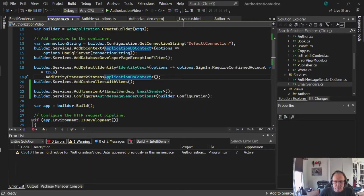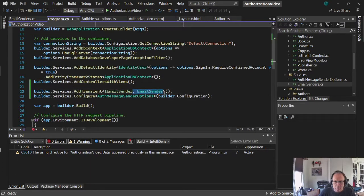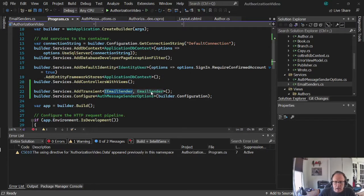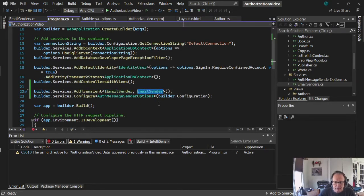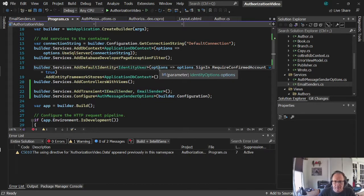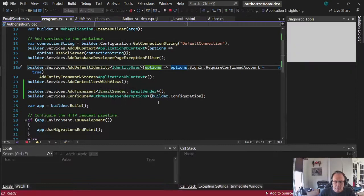Okay, so I figured out what was wrong. I had I email sender here instead of email sender. Okay, so let's run it, see that it works.